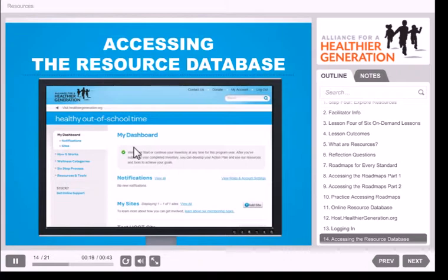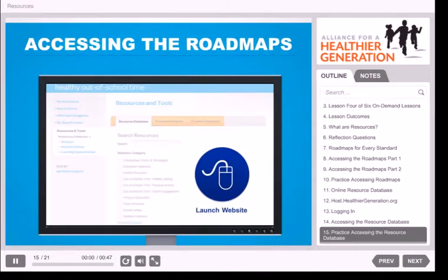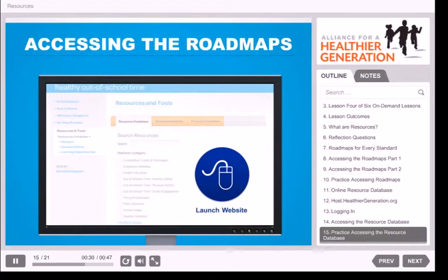If you have a specific resource in mind, consider just typing into the search box. If you'd like to see all of the available resources in a given category, just check the box next to the category and click Search. To access resources specifically tailored to out-of-school time settings, select the boxes that begin with out-of-school time. Try typing a word like snacks in the search box or simply checking out-of-school time healthy eating. How many results do you see? If it seems like a lot, don't worry — the great part about having a host site team is being able to share the work. Consider assigning team members specific resources to research, and use one of your meetings to share their findings.